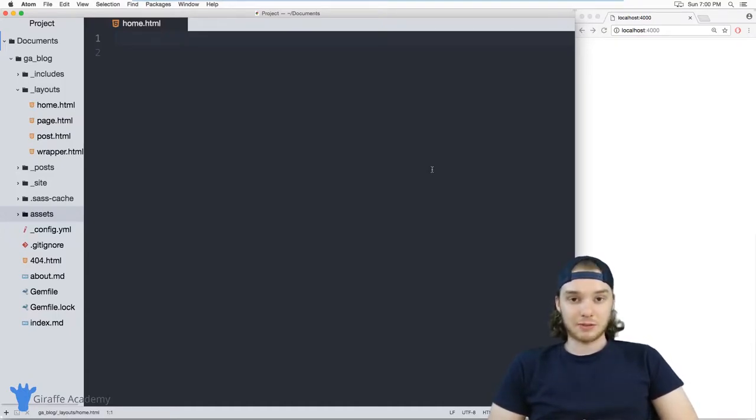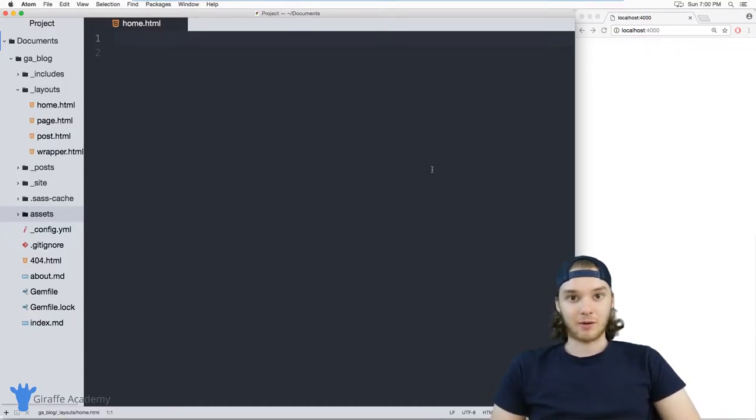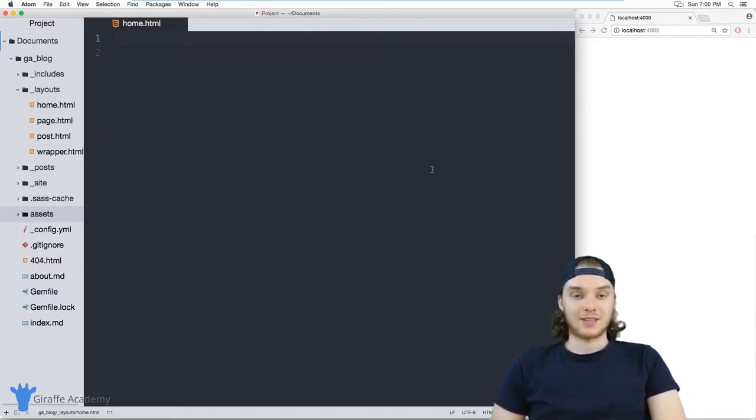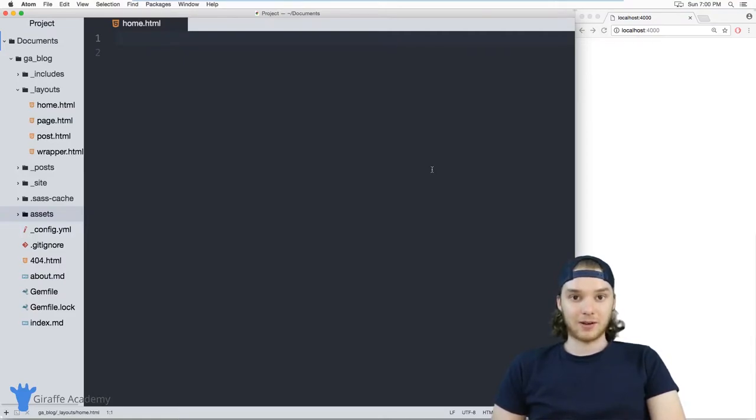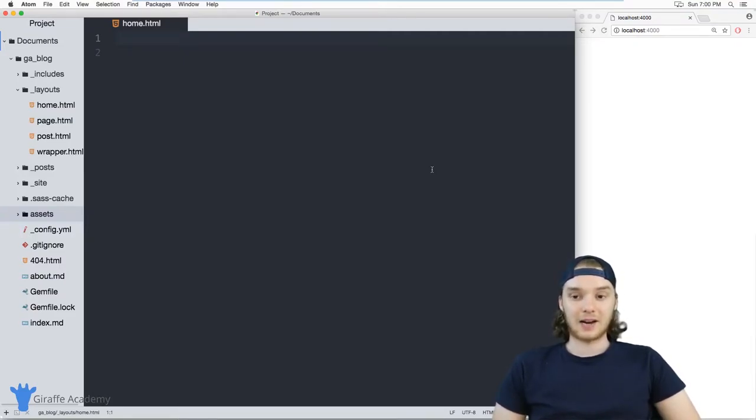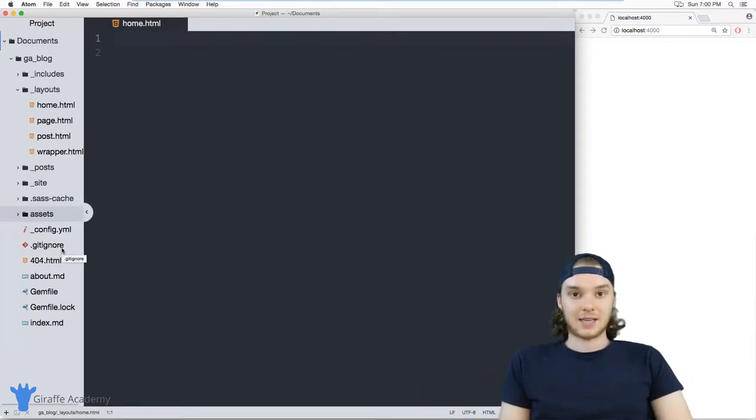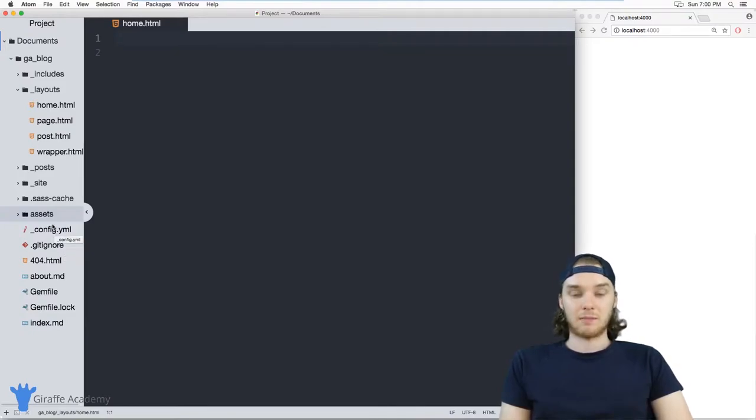But something like a JavaScript file or a CSS file or an image or a PDF or a Word document, any file like that that you're storing on your site that's not going to have front matter inside the file is a good example of a static file. So I'm going to show you how you can use those static files, access them, loop through them, print them out and a bunch of cool stuff like that.